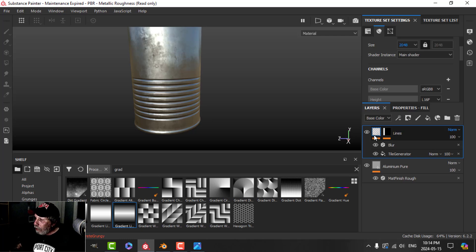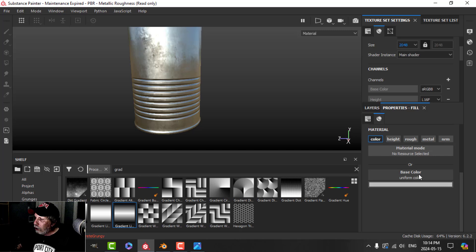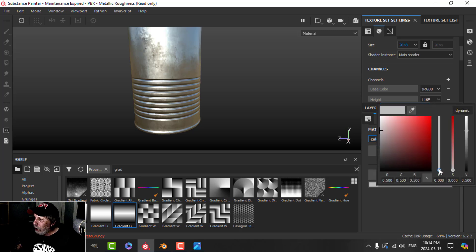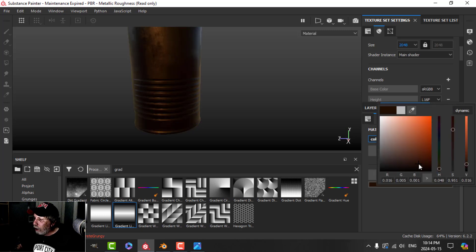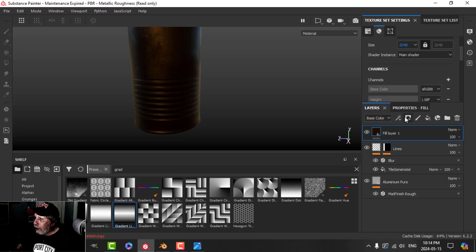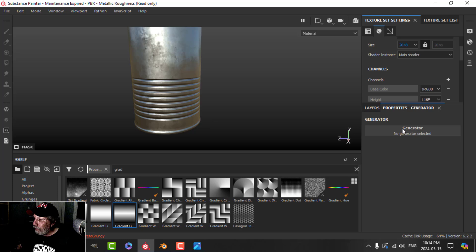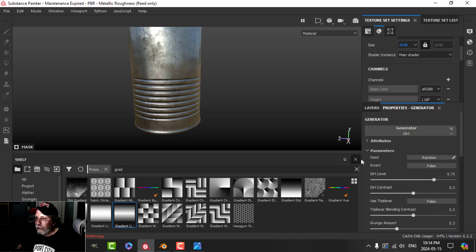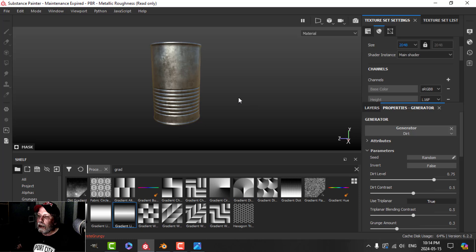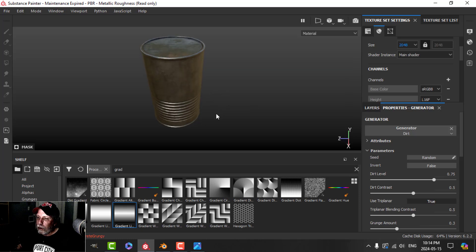Now let's add some dirt on top. Add a fill layer, just use Color for now, change it to a dark brown, add a black mask, and use the Generator. Turn on triplanar — now we have some dirt.